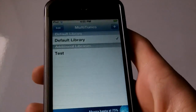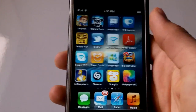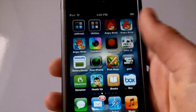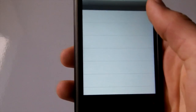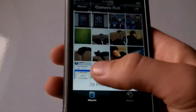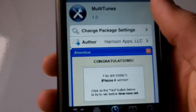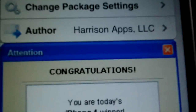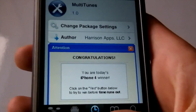So yeah, that's pretty much it. It's a very easy way to sync your device with multiple iTunes libraries. This trick is called Multi iTunes and it is by Harrison Apps, and it is free from the ModNight repo.